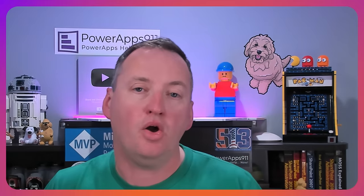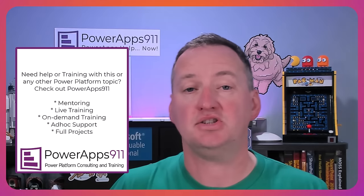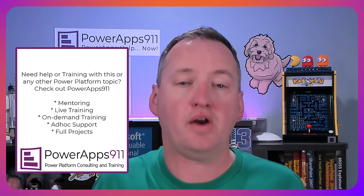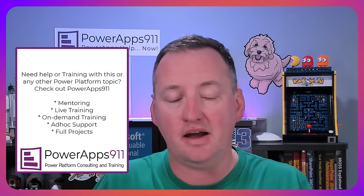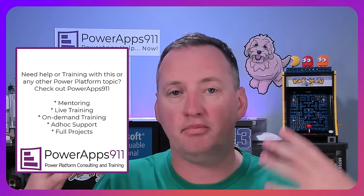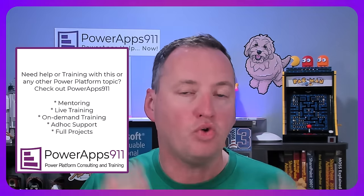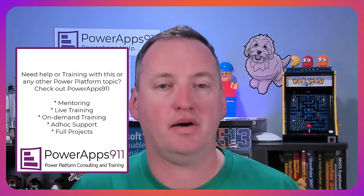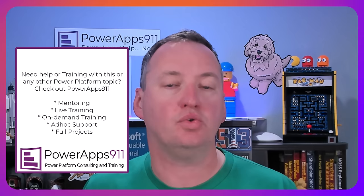If you have questions or comments leave them below. I always use those to kind of figure out what those future videos are going to be. Or if you're just like man Shane I really need more help with this stuff, if I need help planning our businesses rolling out of the Power Platform or which one of these tools to use, hit us up over at PowerApps911.com.